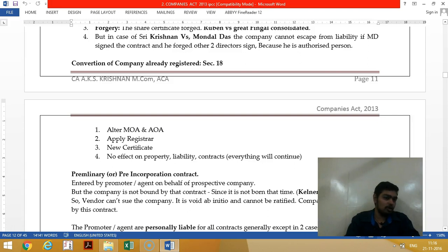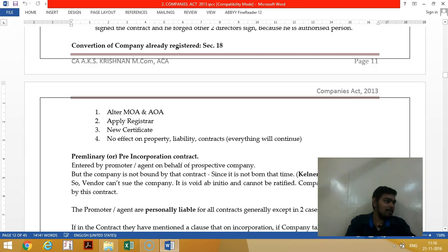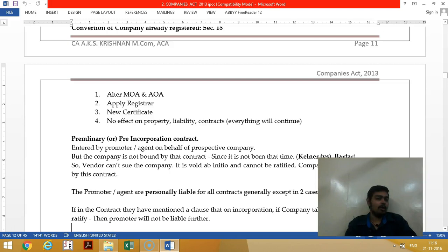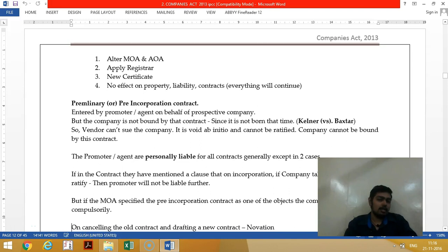Regarding conversion of a company already registered: a private limited can become public limited, and a public limited can become private limited. For this, you have to submit the MOA and AOA, apply with the Registrar, and the Registrar will give you a new certificate of incorporation.